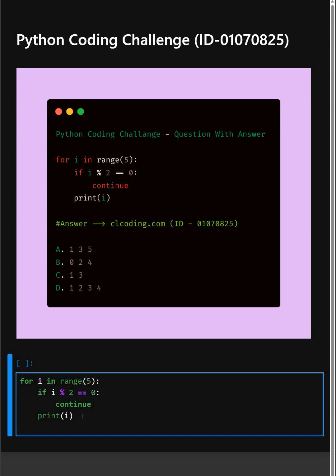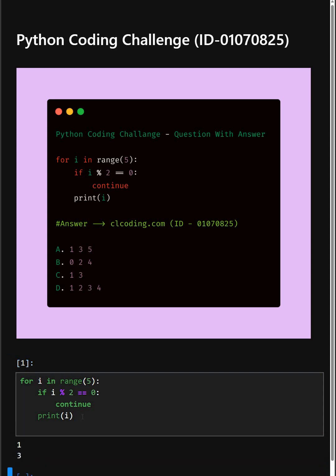So let's see what output it gives. So as you can see, the correct answer is option C, 1 and 3.